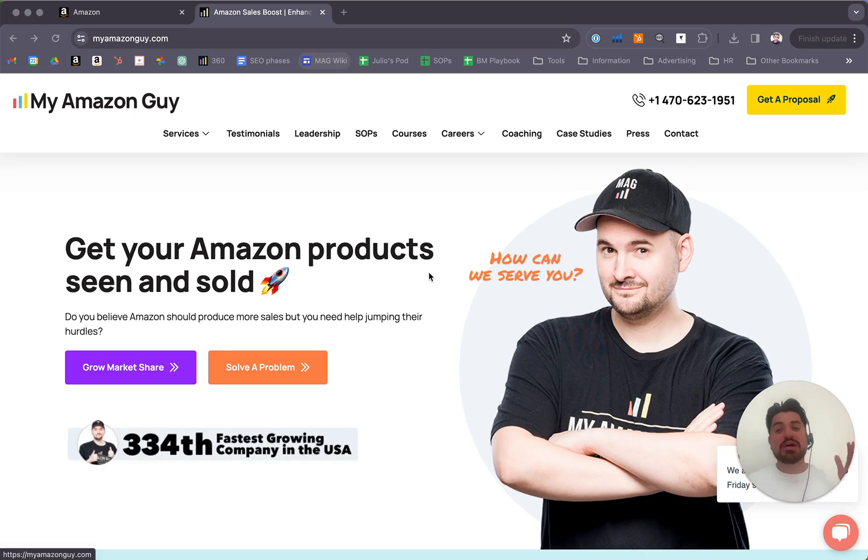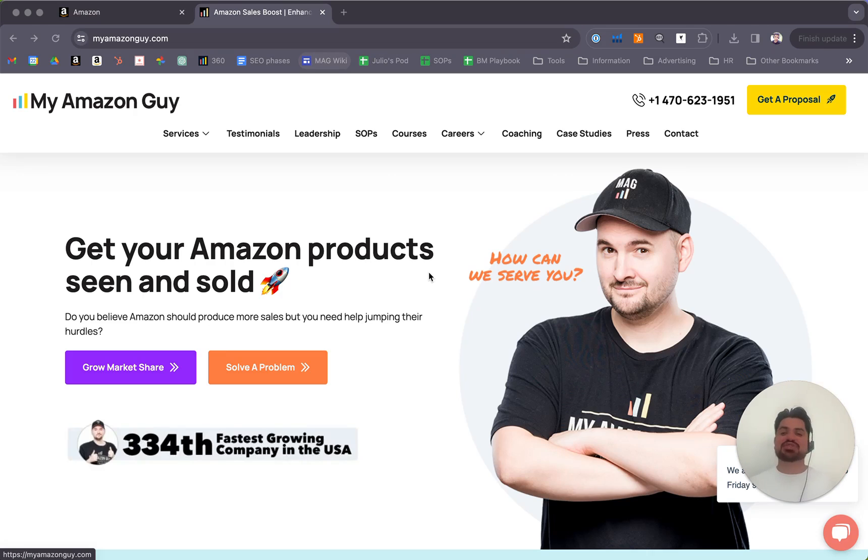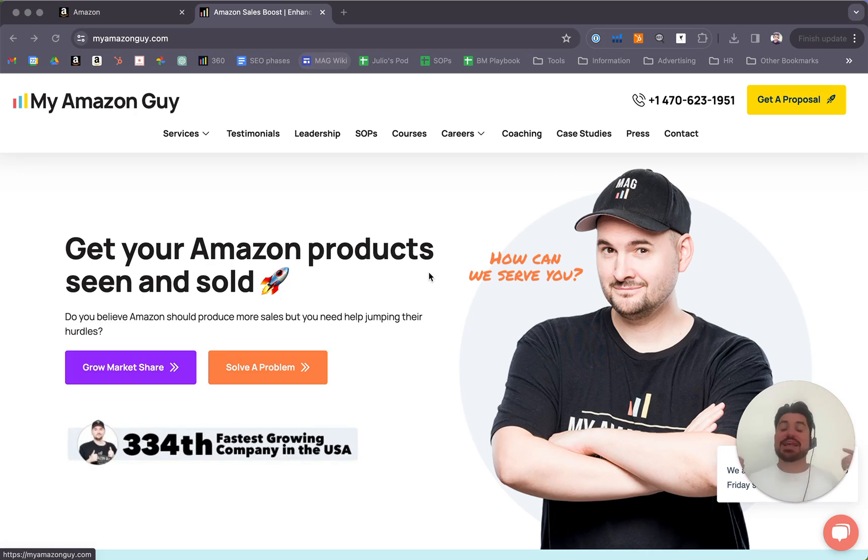If you found this valuable, you may also appreciate hiring MAG and requesting me as your brand manager. My name is Julio Gomez Carrillo. Contact us today at myamazonguy.com.